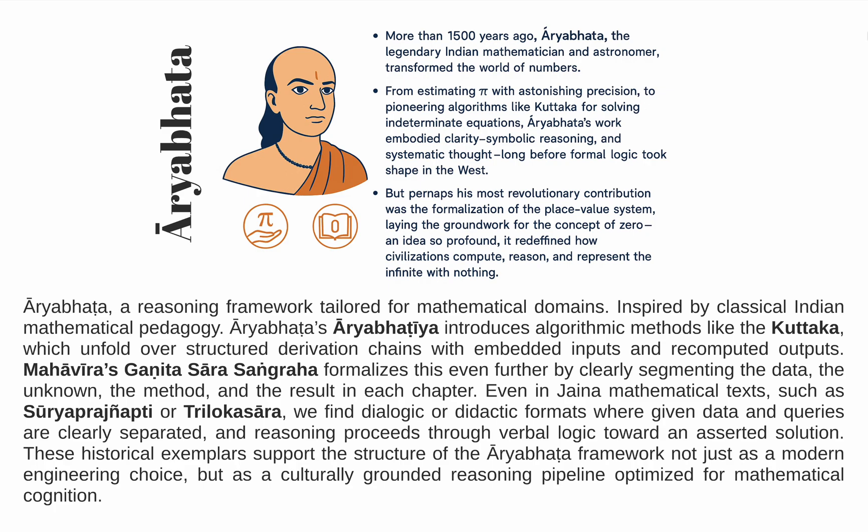Today, we carry that legacy forward through the Aryabhatta reasoning framework, a modular, explainable, and culturally rooted paradigm for mathematical problem-solving. It is designed not only for human interpretability, but also for educational transparency.